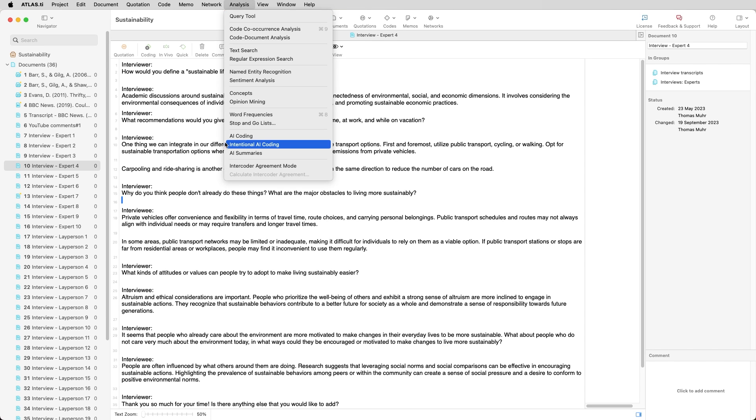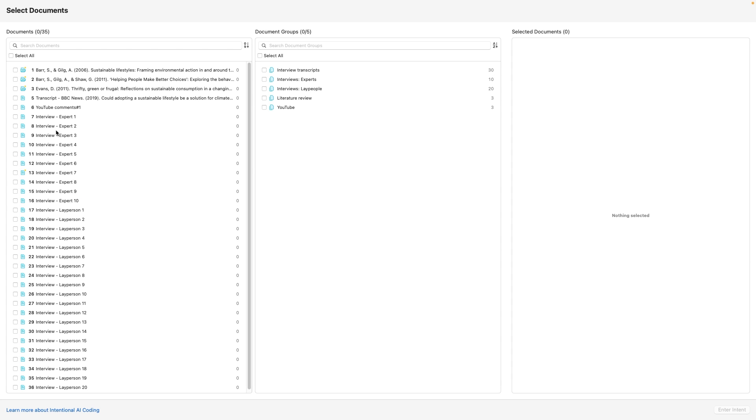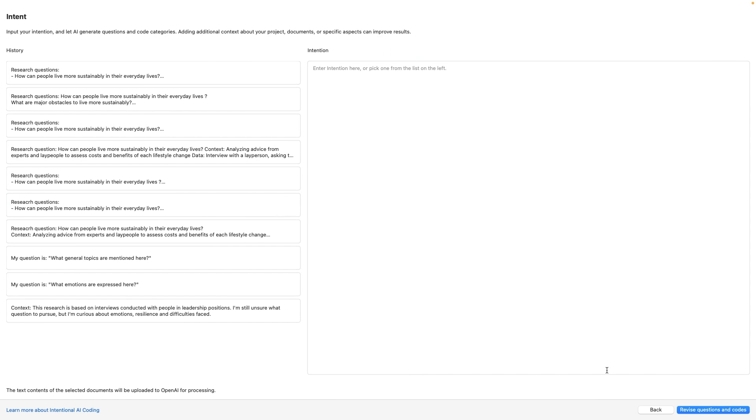Start by clicking on Intentional AI Coding and choose one or multiple documents. On the left side, you can find examples that we have created, review the history of your intentions, or you can also start entering your intentions and let AI generate relevant questions.